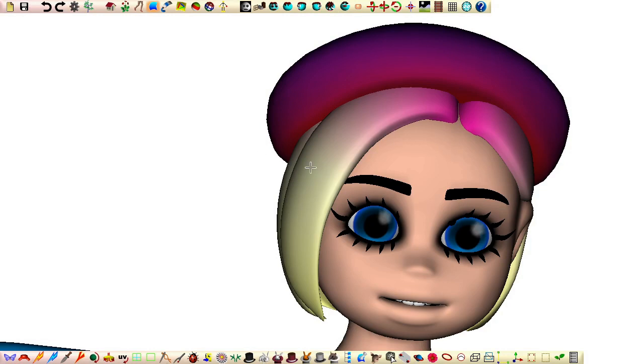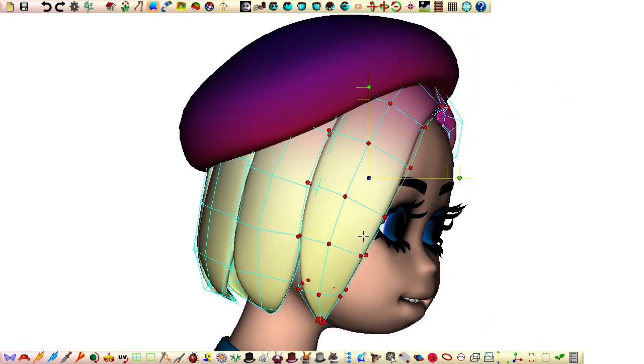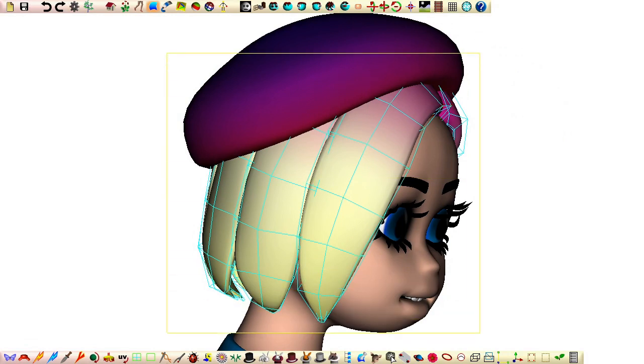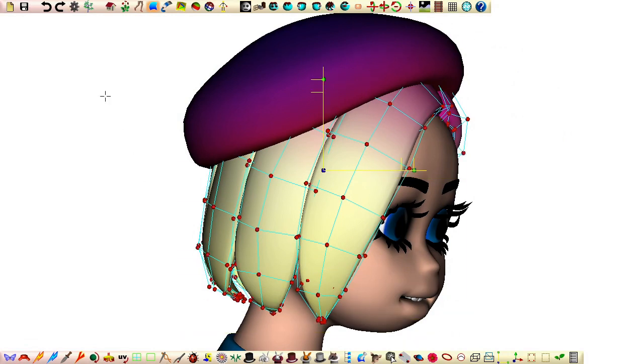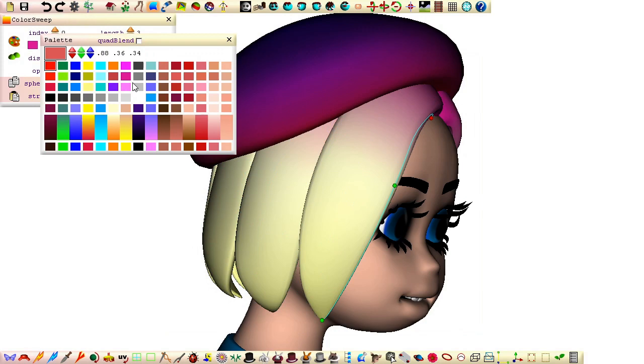This can be done by clicking the patch we want to copy from and then use the rectangle selection tool to select all the patches we want to paste to before opening the click patches color sweep.